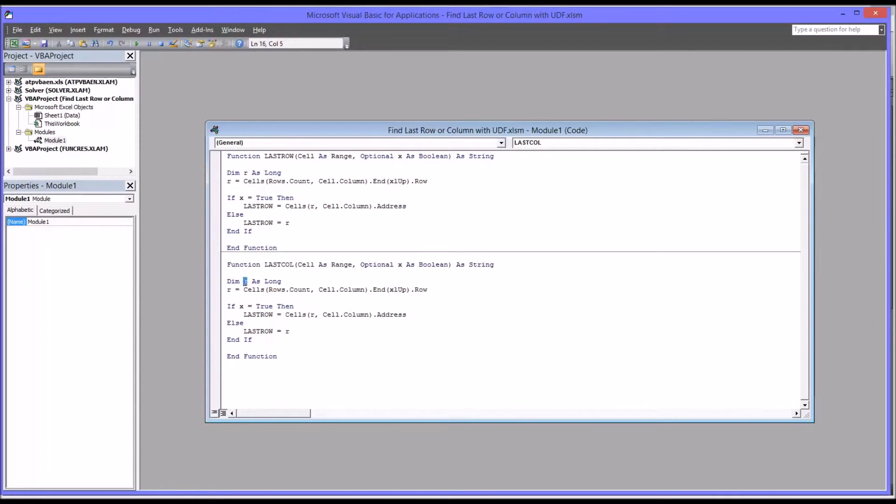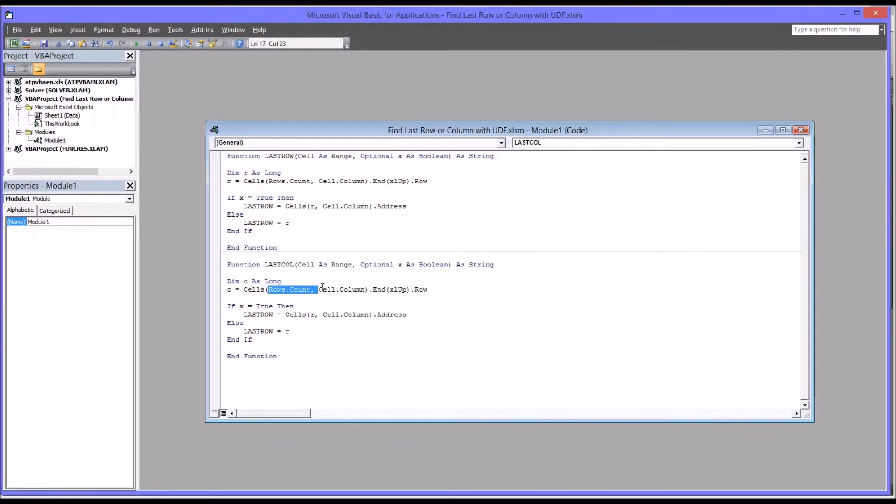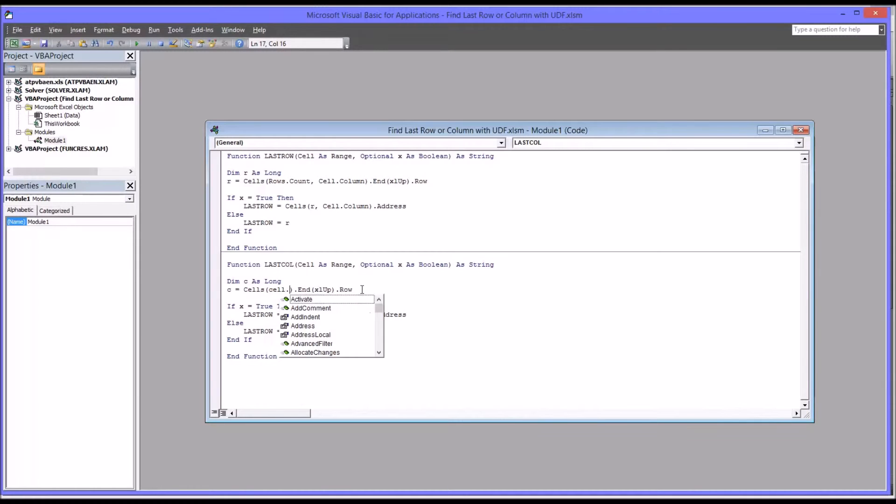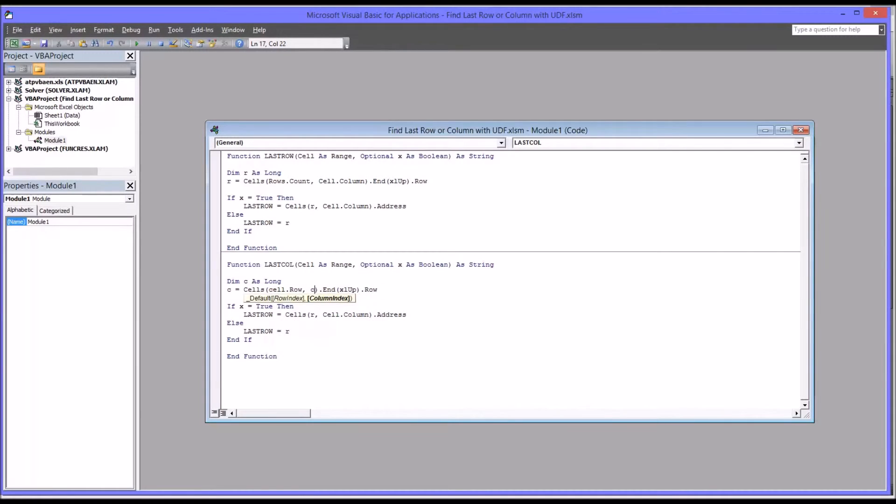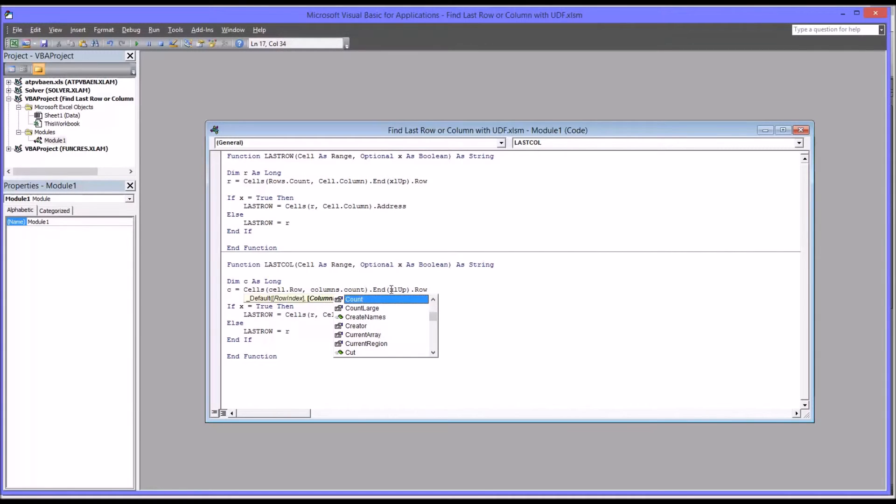Instead of R, I'm going to make it C for column. I'm going to change that C here as well. And I'm going to need to rewrite this line of code here. So instead of rows.count, comma, cell.column, I'm going to want cell.row and columns, plural, .count. And then instead of Excel up, it's going to be Excel to left.